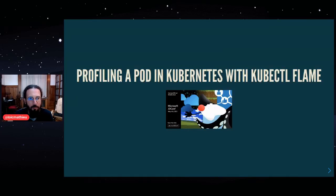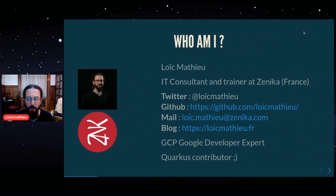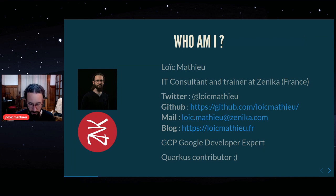Hi, I'm Loic. Welcome to Profiling a Pod in Kubernetes with kubectl flame. So I'm Loic Mathieu. I'm an IT consultant and trainer at Zenika in France, and you can contact me on Twitter or by email and you can check my blog if you're curious.